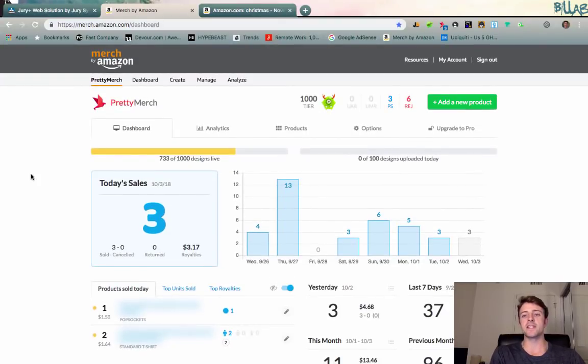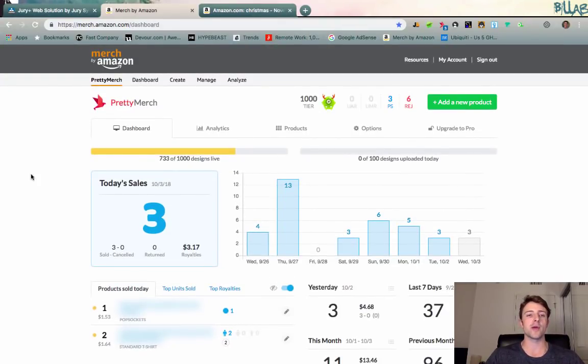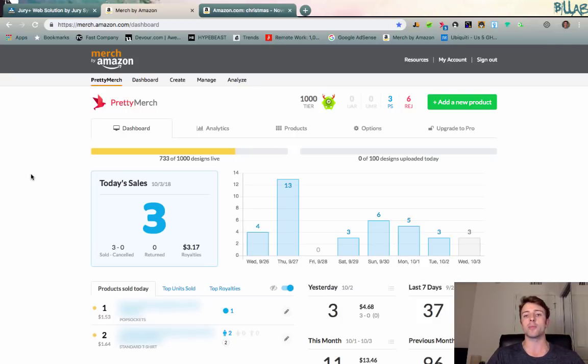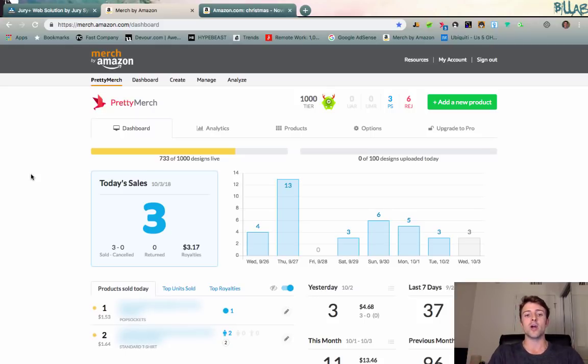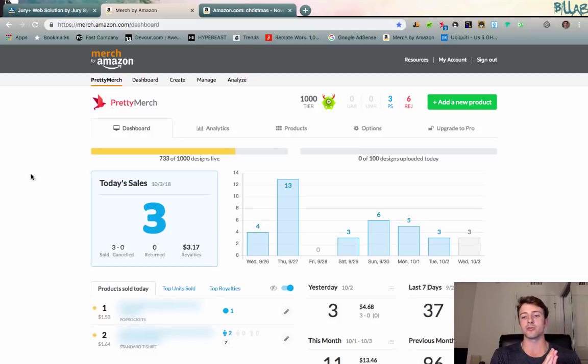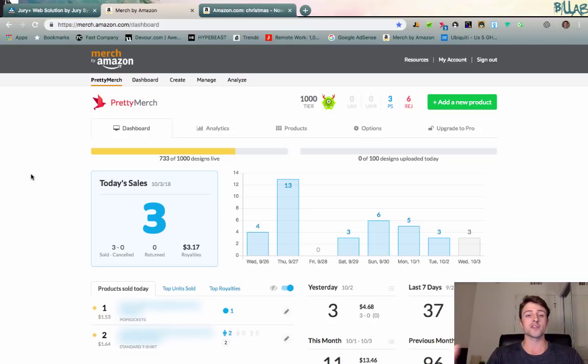What's up everyone, in this video we're talking all about Q4 and how to prepare your Merch by Amazon business or your e-commerce business for fourth quarter. I should have done this video a few weeks back, but better late than never. Today's October 2nd, and fourth quarter's officially started.